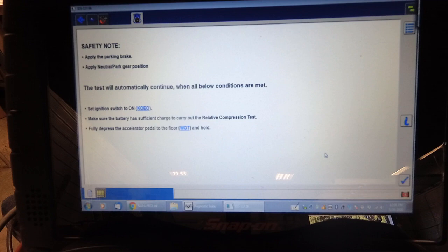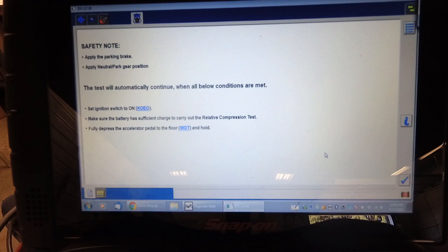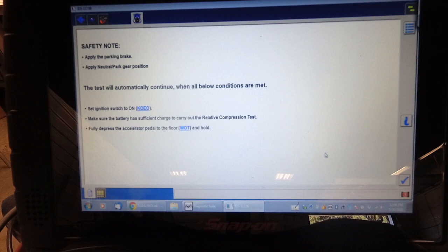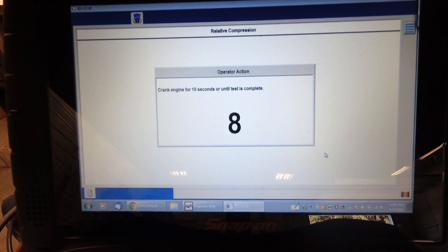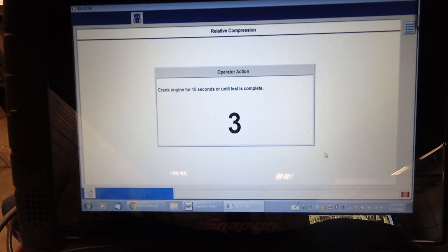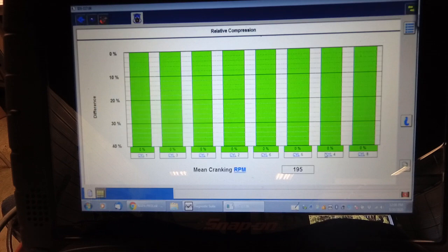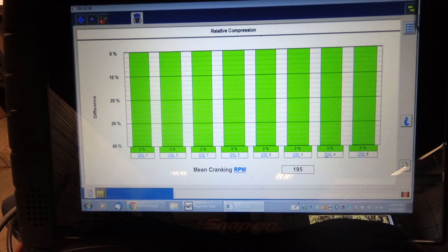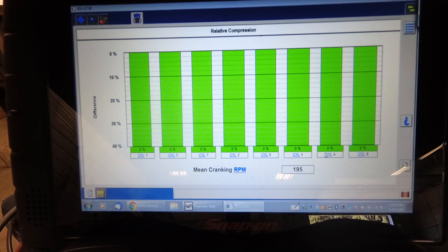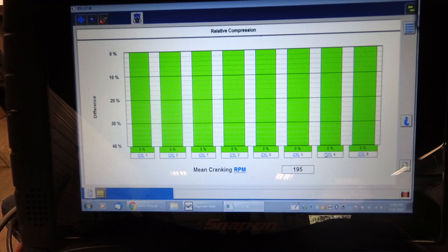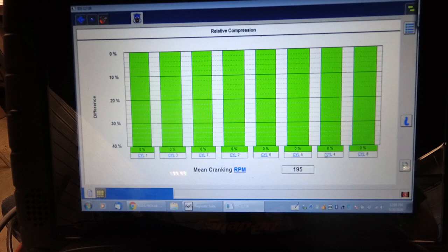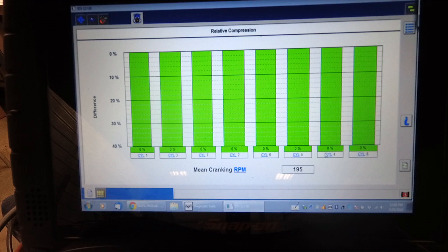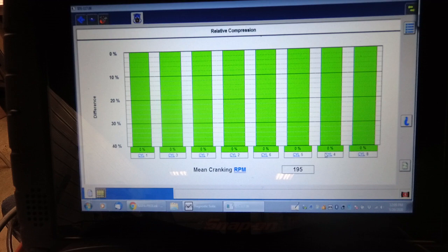You can kind of tell by the cadence of the engine that there's no serious mechanical issue. All cylinders seem to be fluctuating at the same RPM as far as a relative compression test. So that test suggests that the engine is mechanically okay. This thing could probably use a tune-up like plugs, which are not fun to change on these 5.4 3-valves.